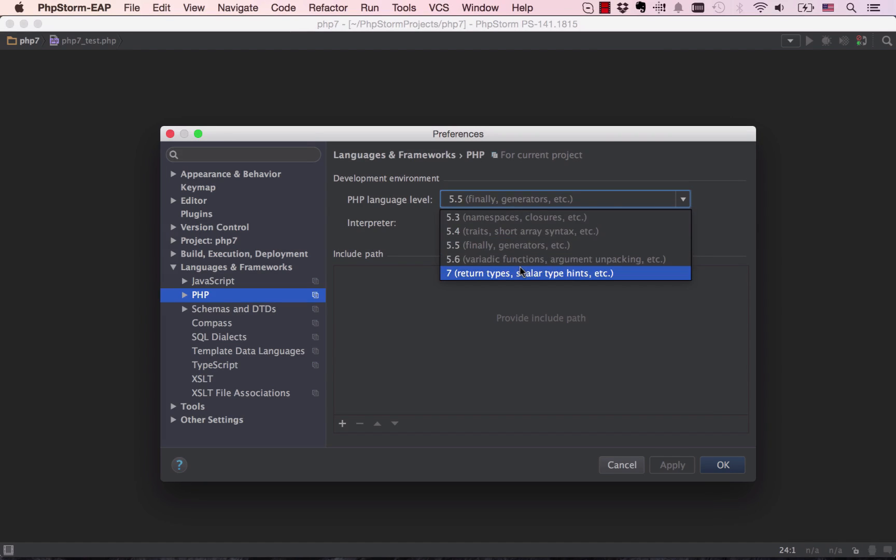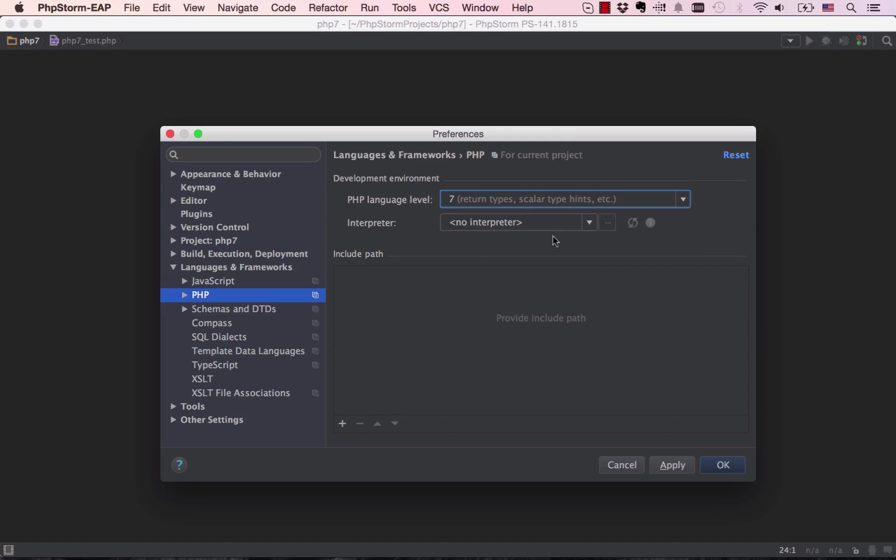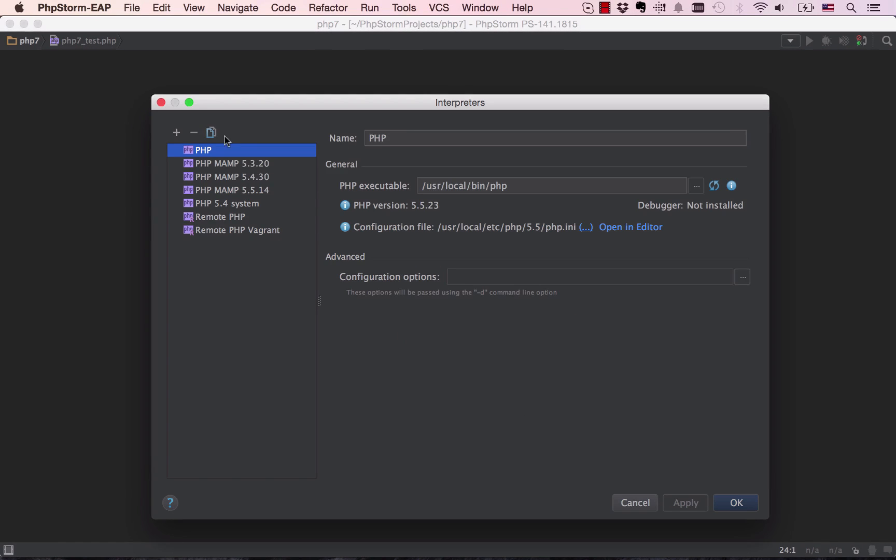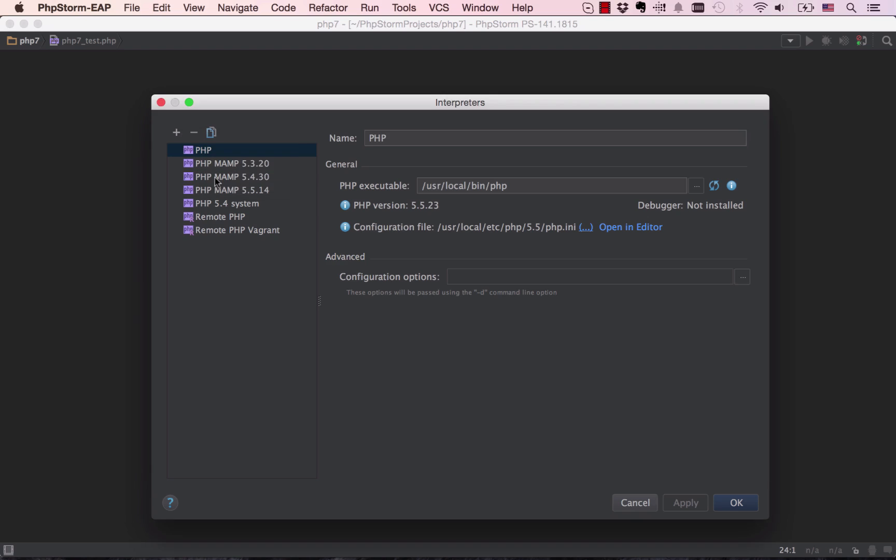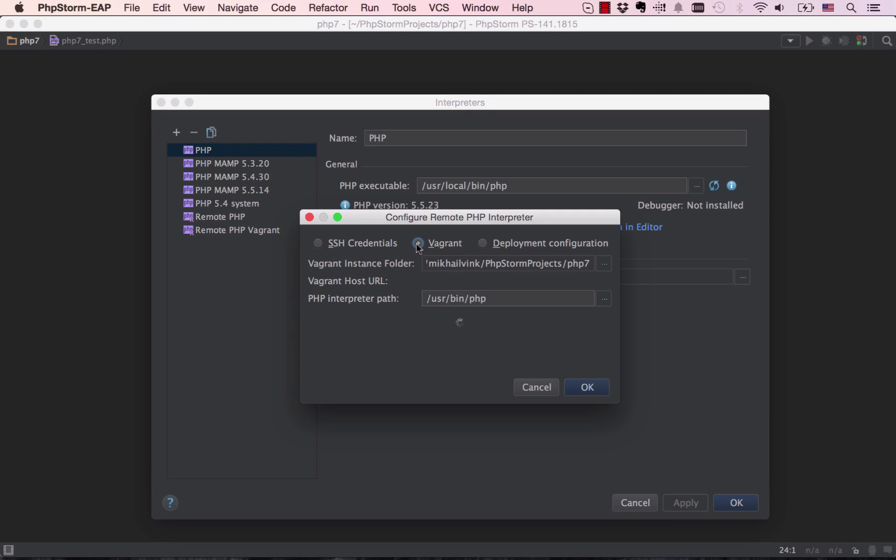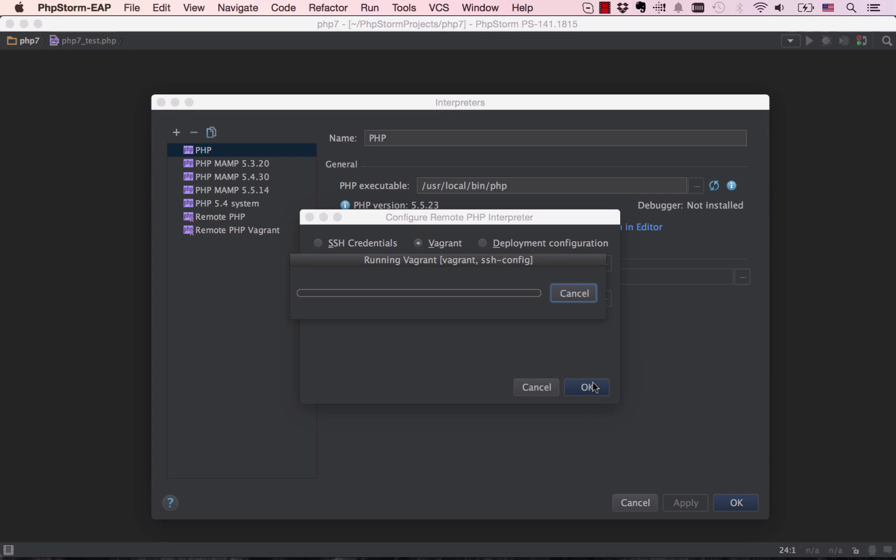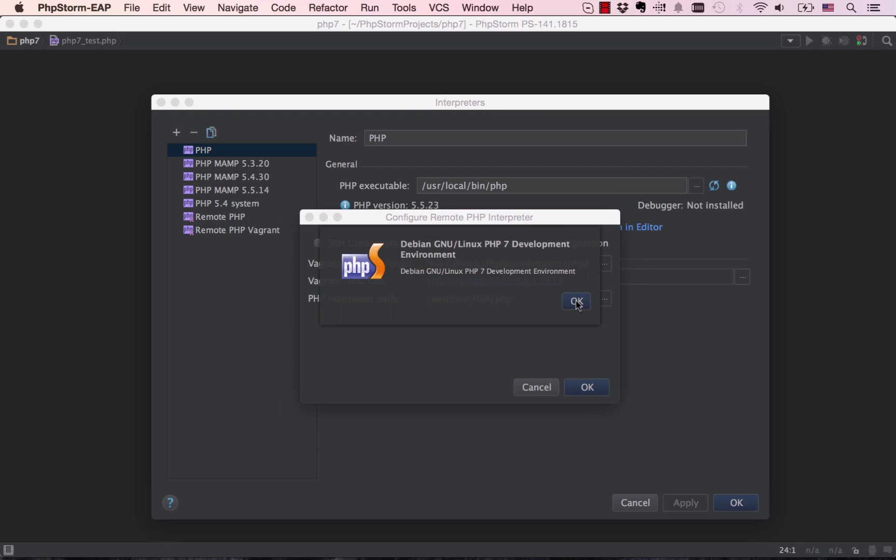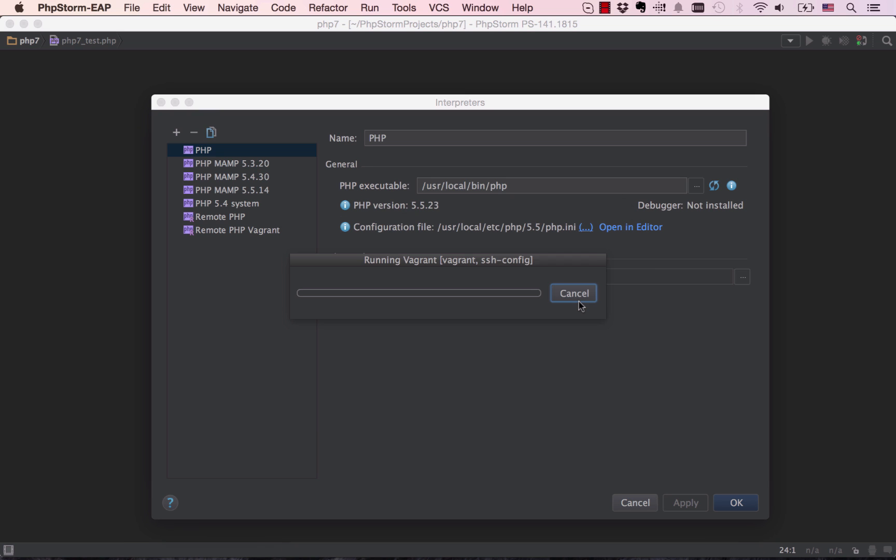As PHP 7 nears its release date, we've introduced partial support for its return and scalar type hints. This initial support makes it possible to use PHP 7 in your projects, as it eliminates the warnings and red code within PhpStorm when these type hints are used. More PHP 7 specific features will follow soon.